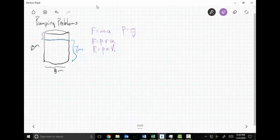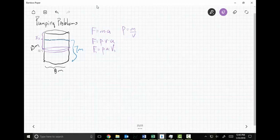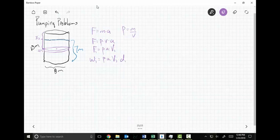I take a slice of action — like a hockey puck — and pump it up x sub i units. If the distance pumped is x sub i, then the thickness of the slice is delta x. Work sub i = density times acceleration times V sub i times x sub i, where V sub i is the volume of the i-th slice and x sub i is the distance pumped.